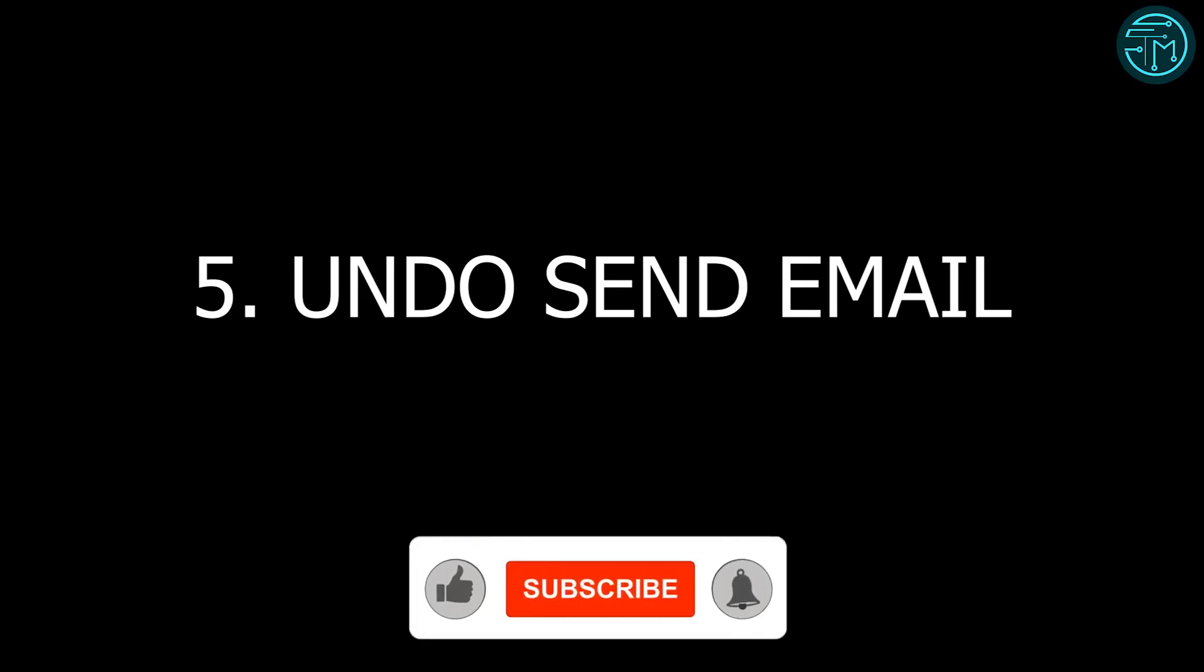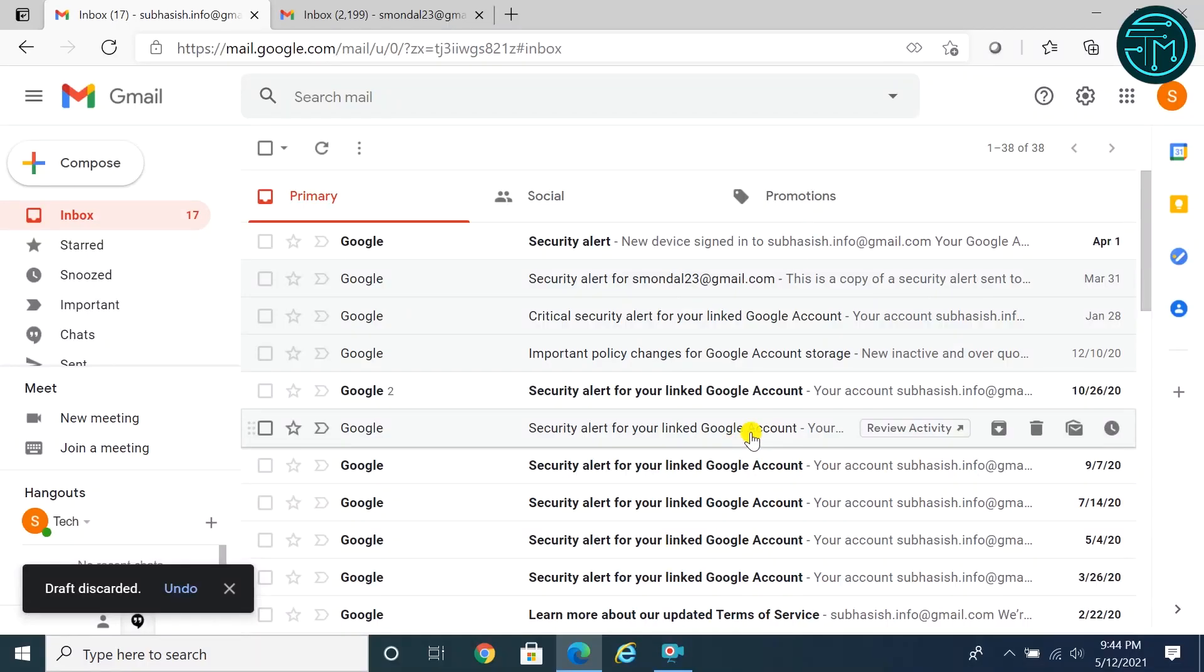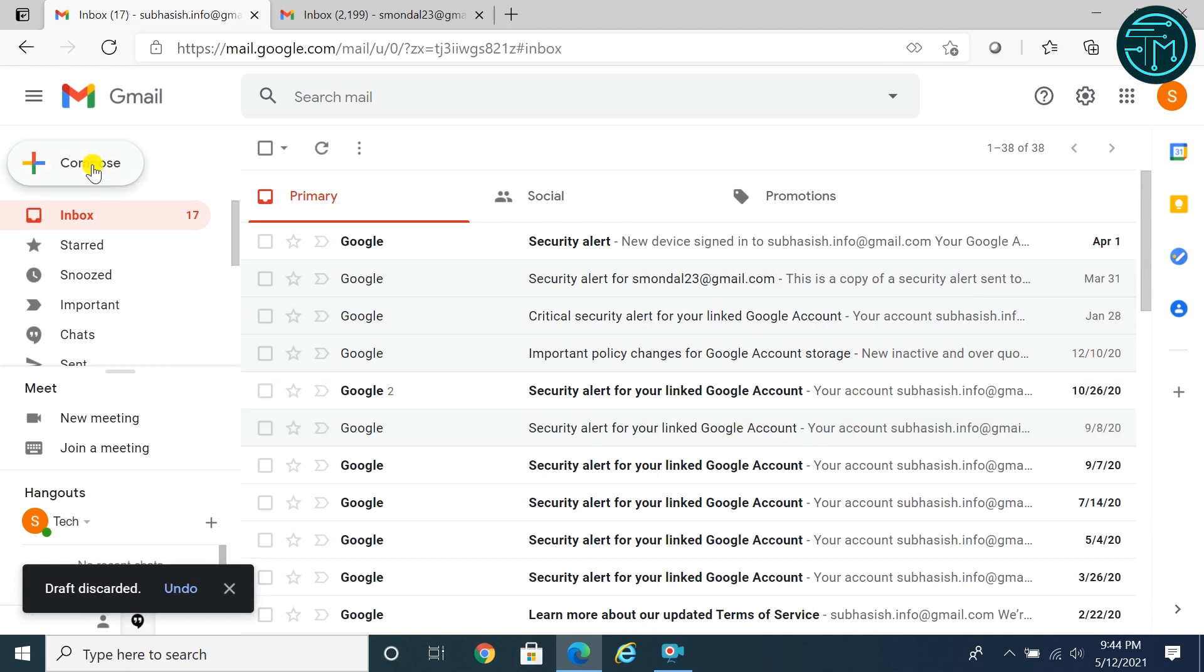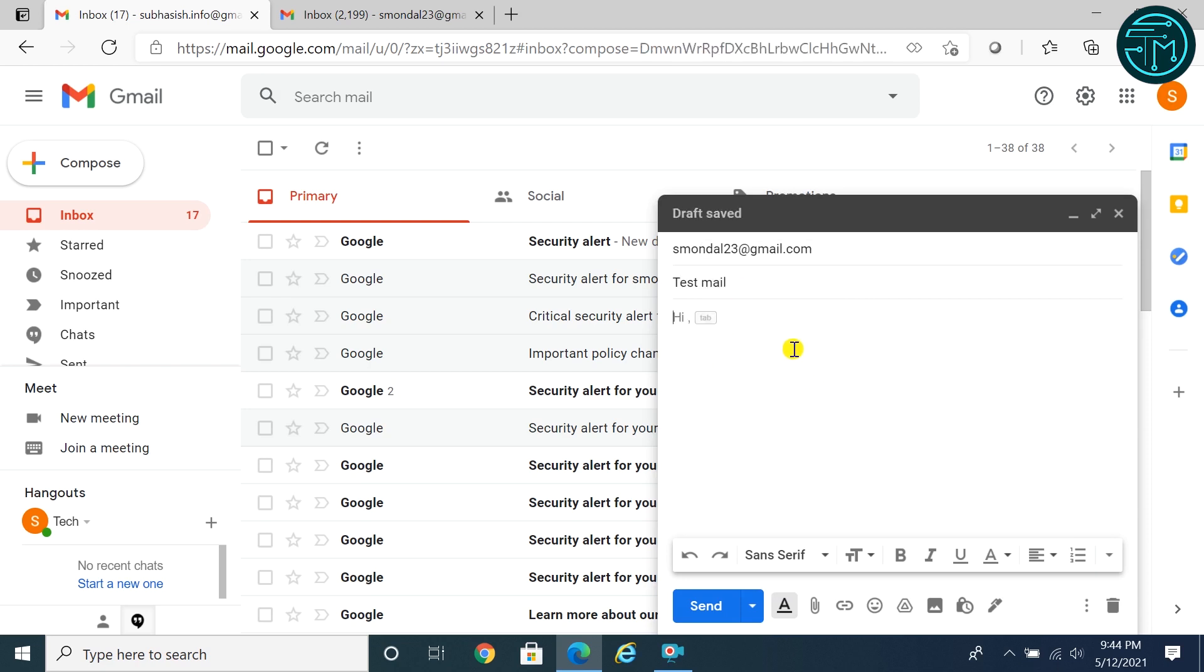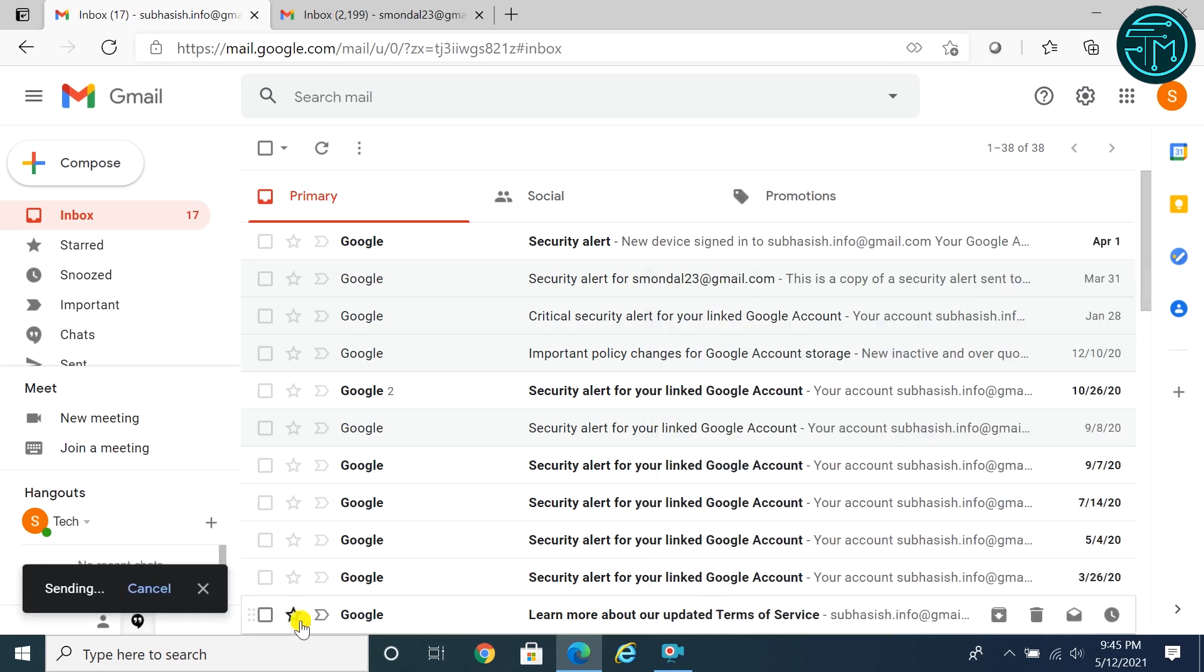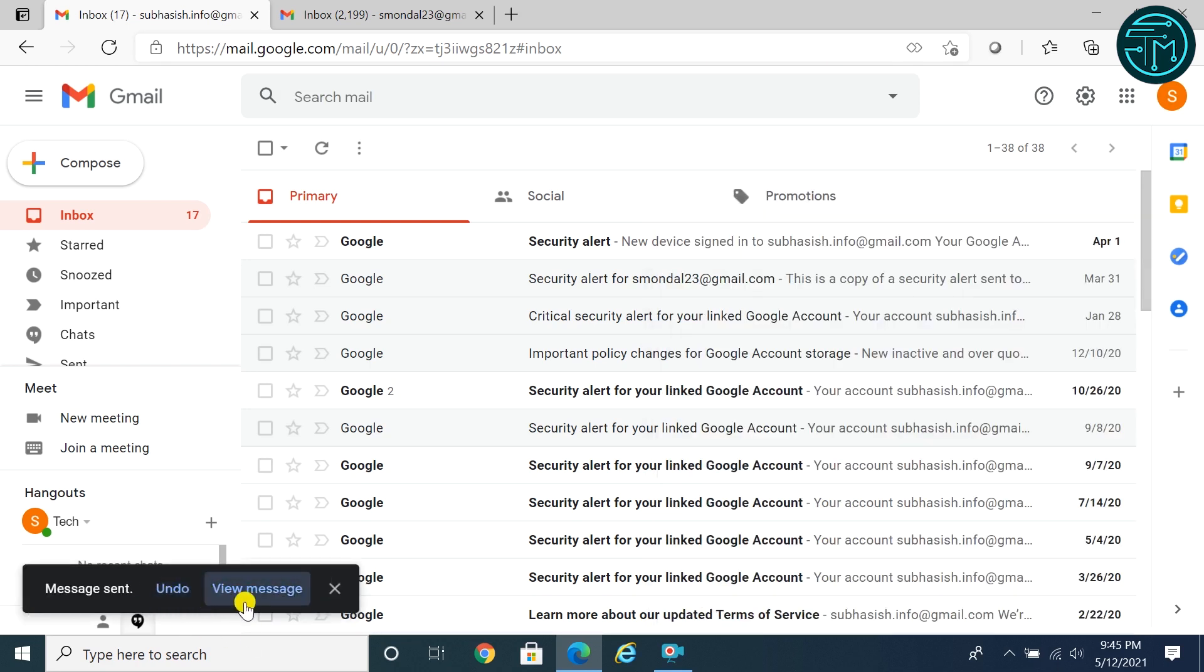Number five: Undo Send Email. With this feature you can recall or undo any email which you have sent mistakenly. By default this feature is already enabled in Gmail for 5 seconds. You can increase the time up to 30 seconds.